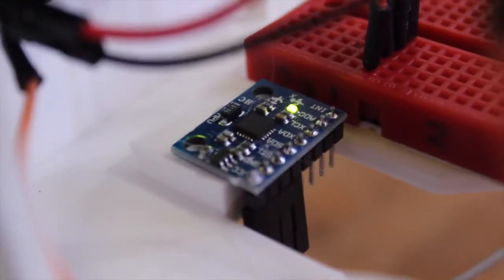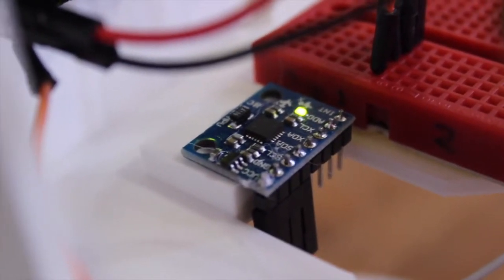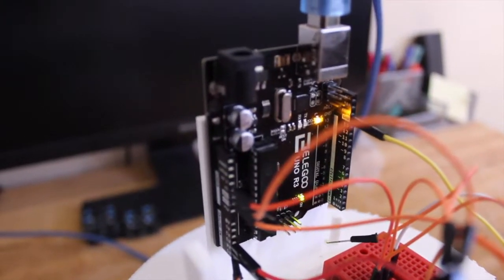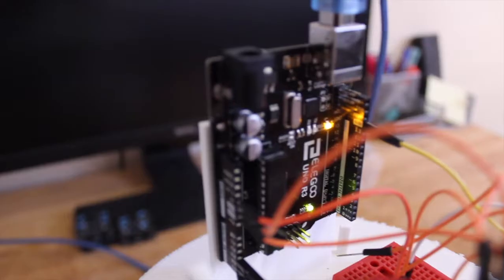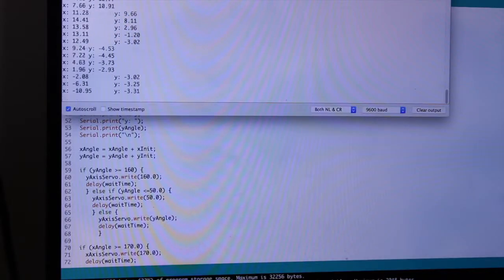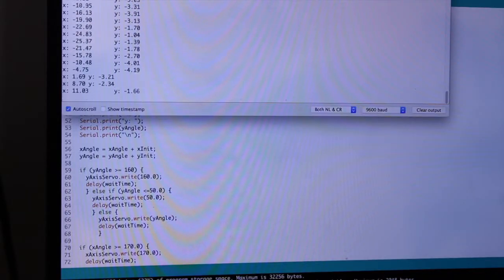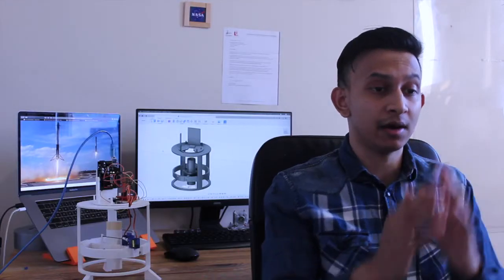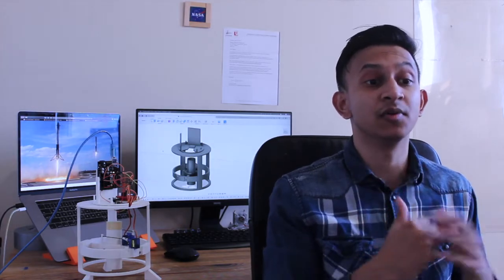All of this data collected from the gyroscope module is fed into the Arduino microcontroller. I've written an algorithm which converts the data to servo commands, which then move the inner and outer gimbals. When I move the upper stage of the rocket, the change in angles is detected and the TVC system tries to oppose this motion.